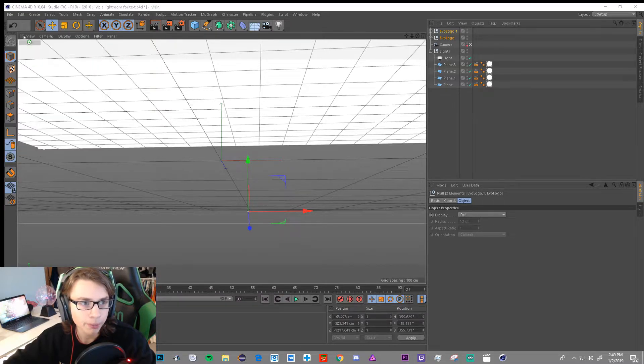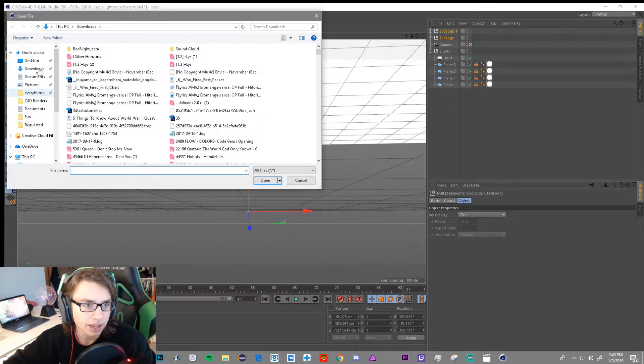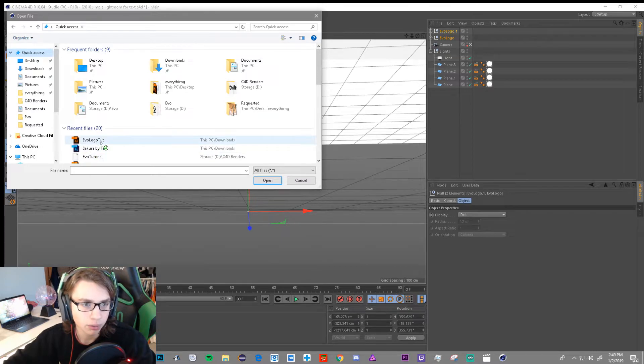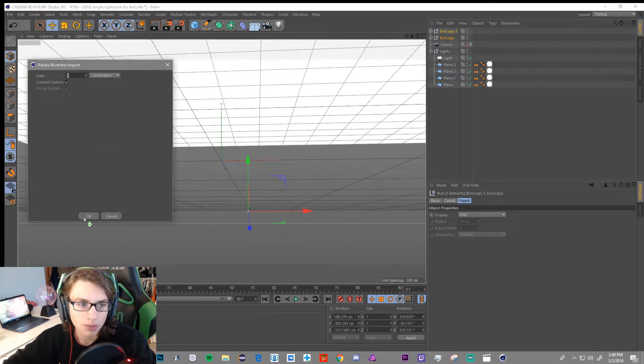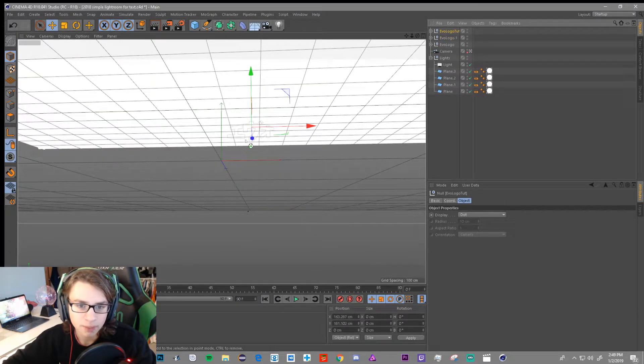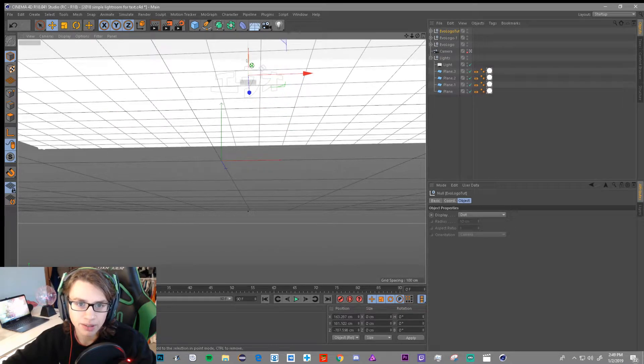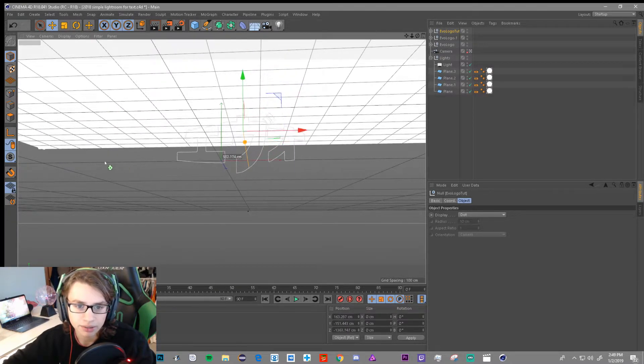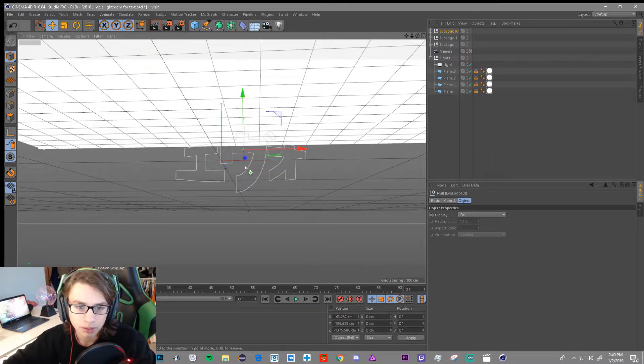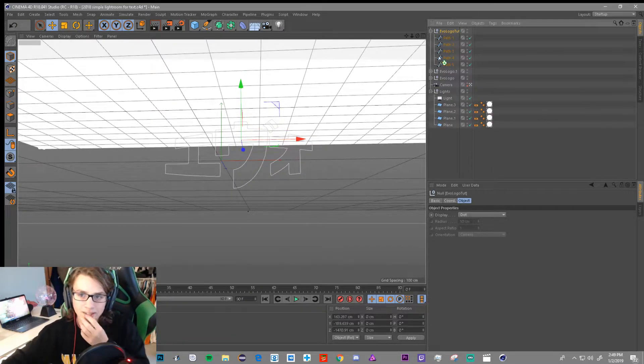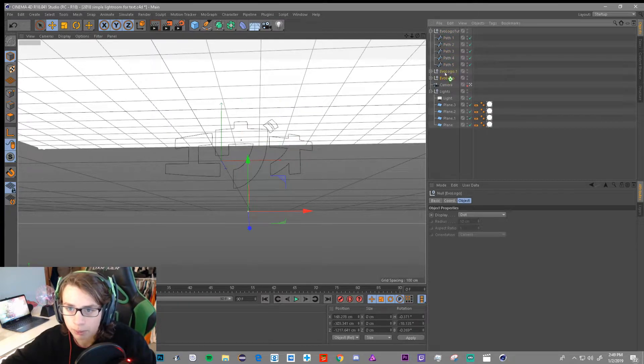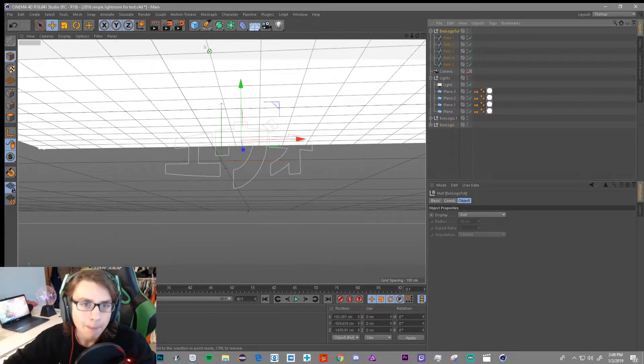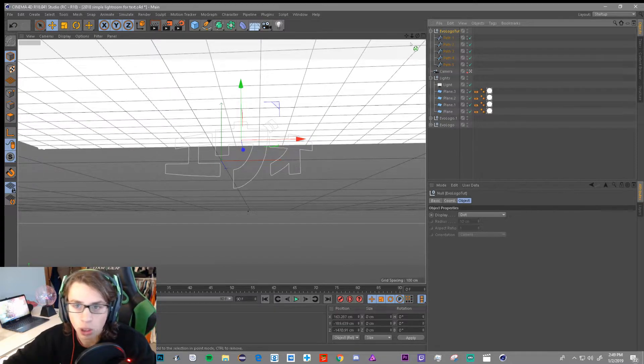So after you open this, you're going to click File, Merge. And then you're going to find that file that you saved, EVO logo tut. You're going to open that. It doesn't matter, click OK. And then bring this closer to you, like right here. Seems about good. That works. Then what we're going to do is open this up, open this path up. I'm going to actually bring this down here so you don't have to worry about it.